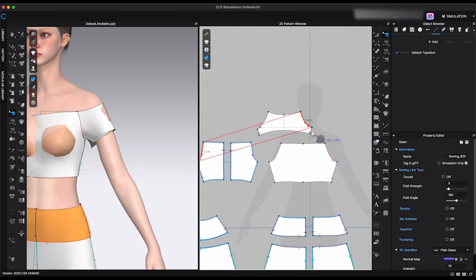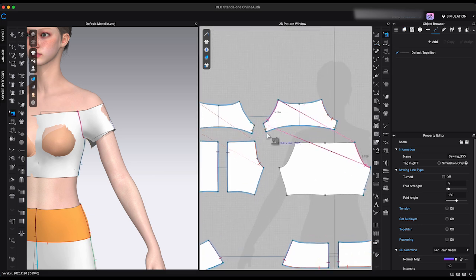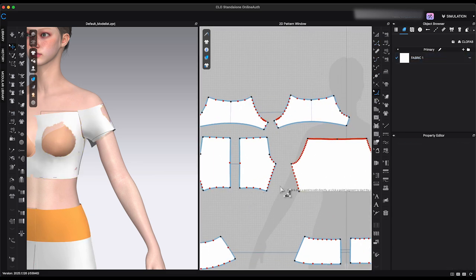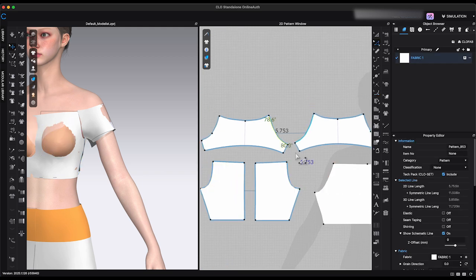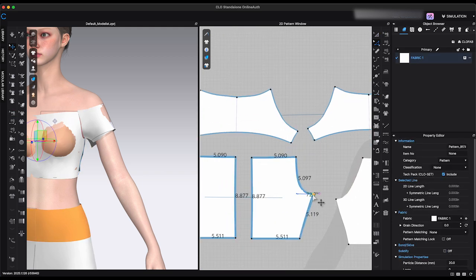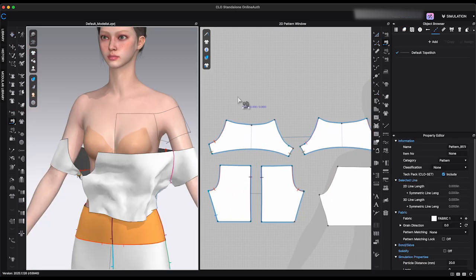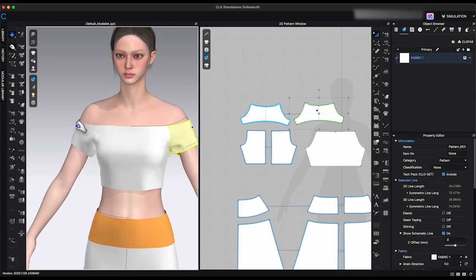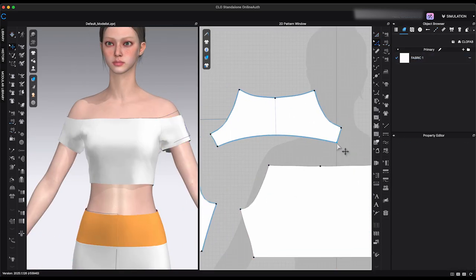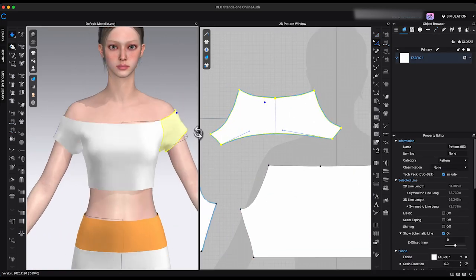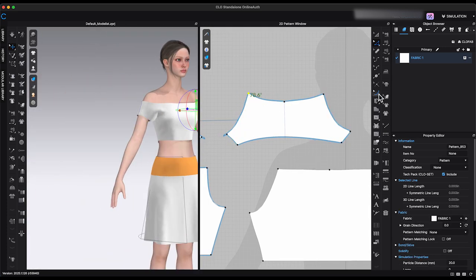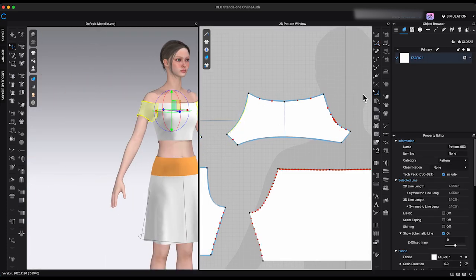However, I personally find the 3D Pen challenging to control, especially for precise curves. Most patterns still require significant adjustment to achieve the correct shape afterwards. Still, if you are already comfortable drafting with the 3D Pen, this update will feel like an exciting and powerful improvement.